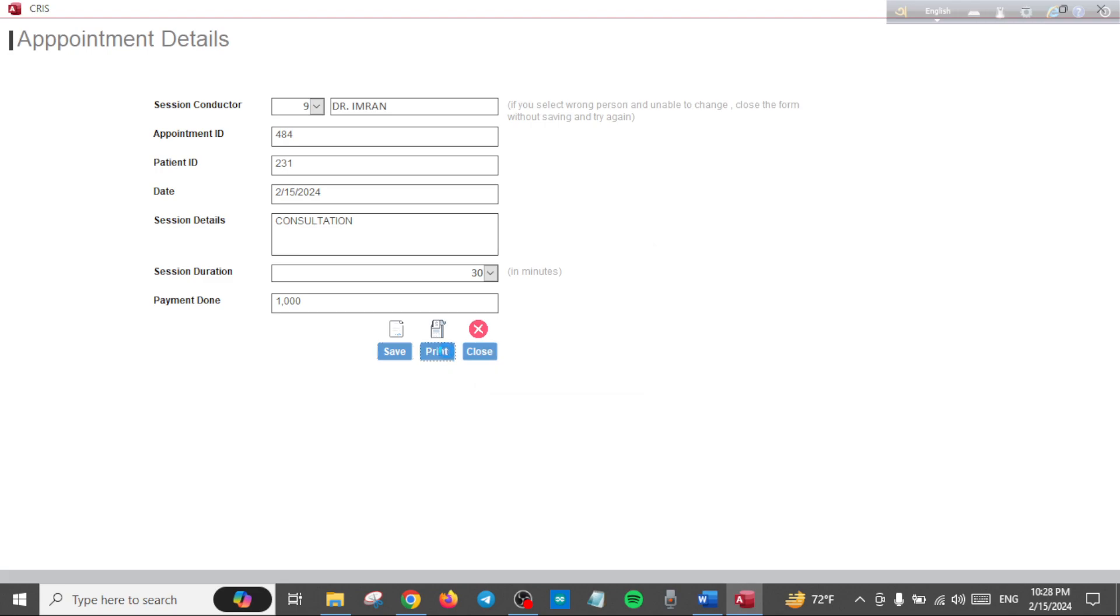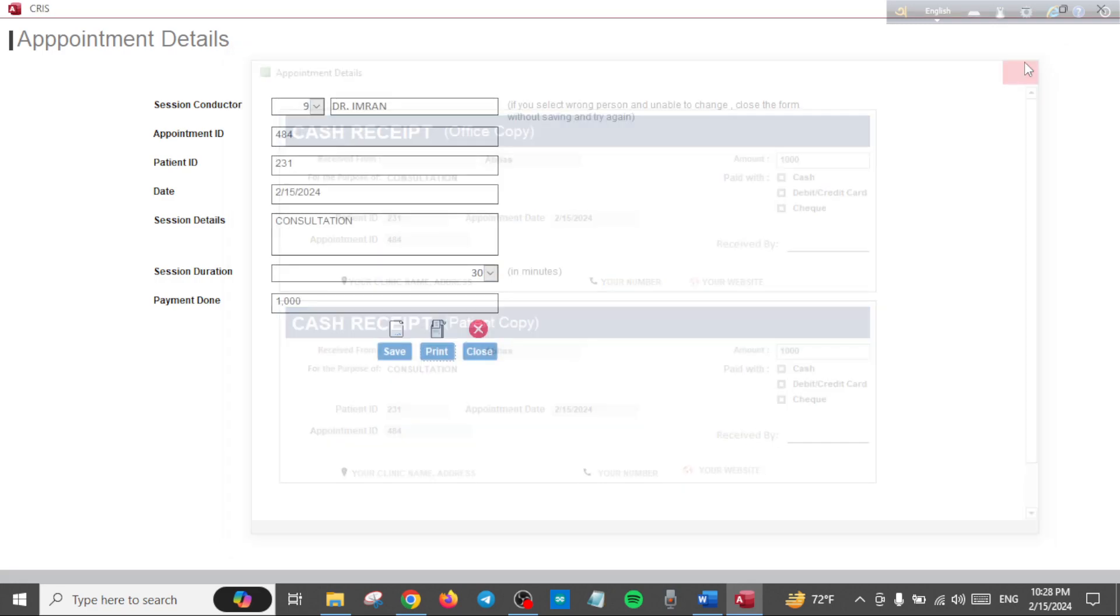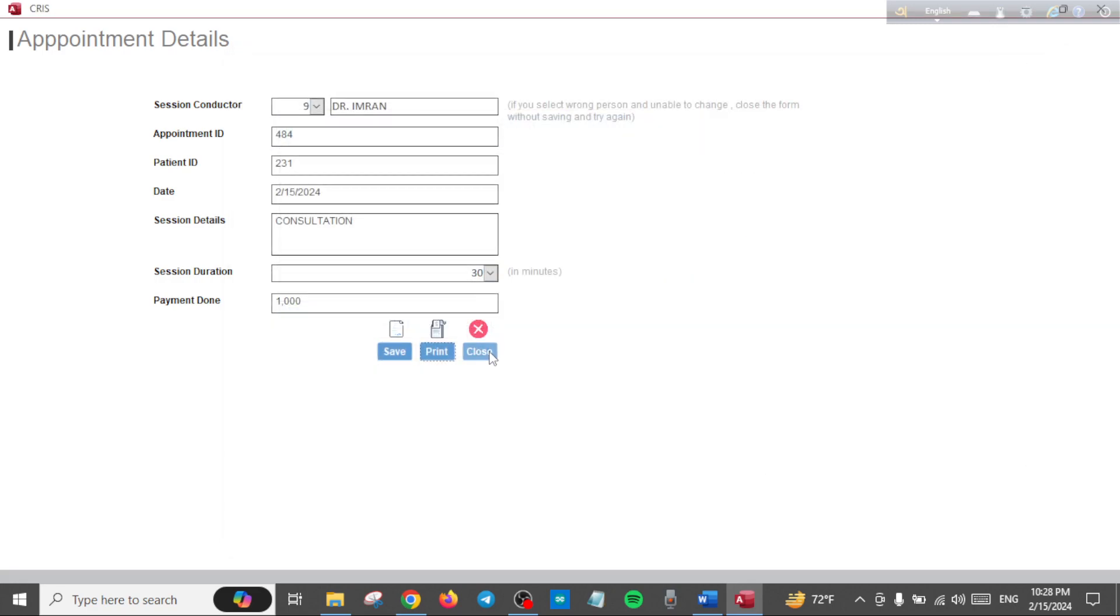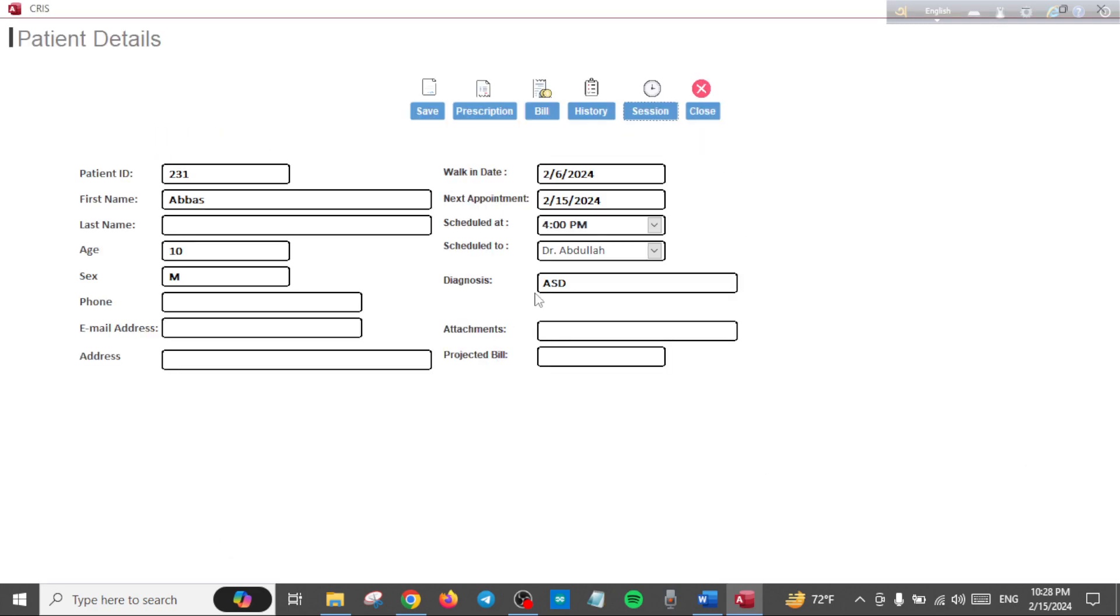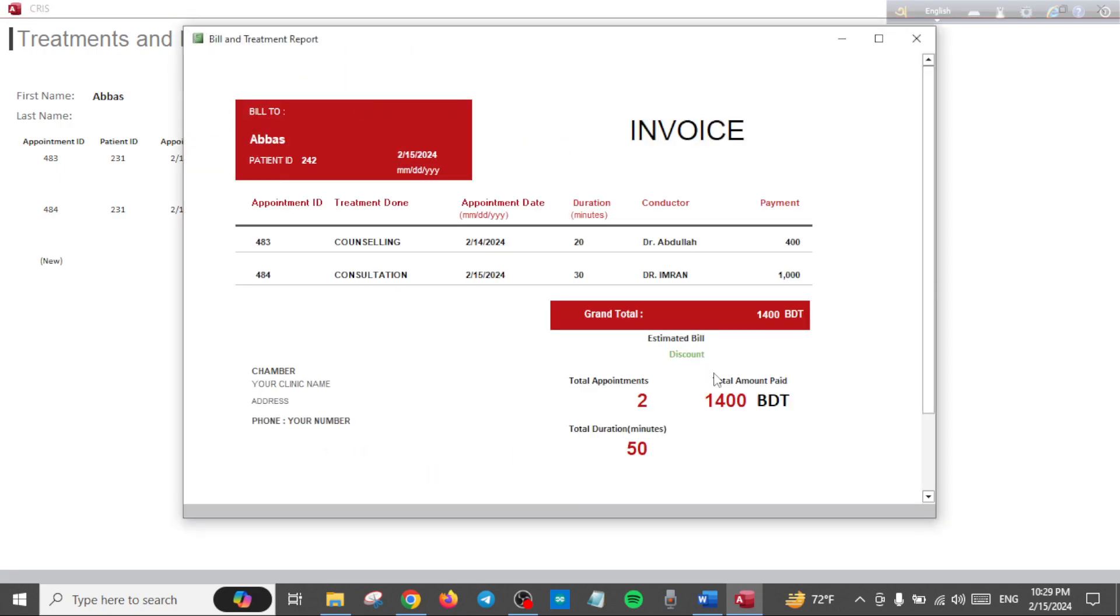Like always, you can print an instant receipt or you can close. And you can always print the invoice. In the invoice, from now on you will have the session durations and the name of the doctor who handled each appointment.